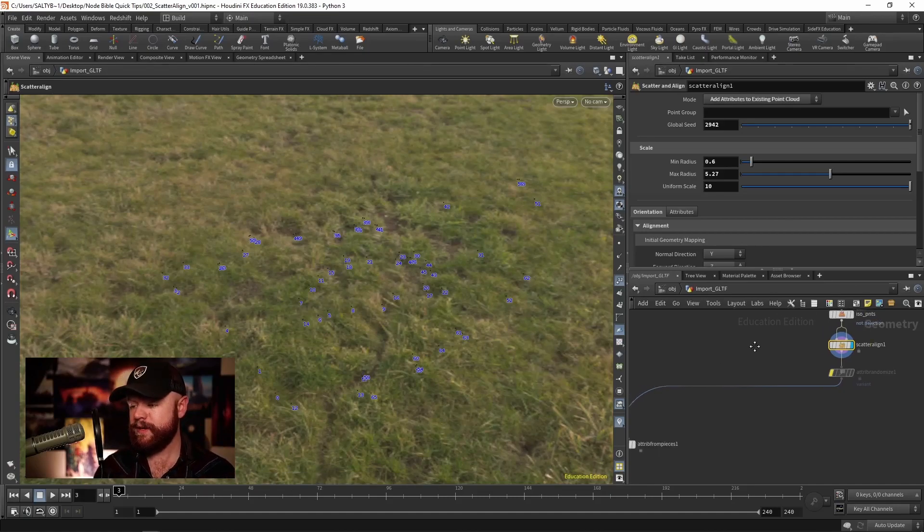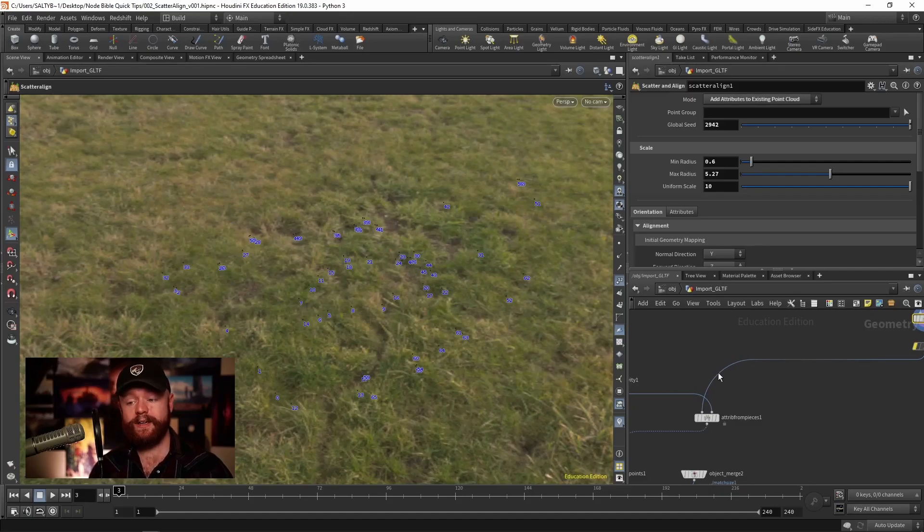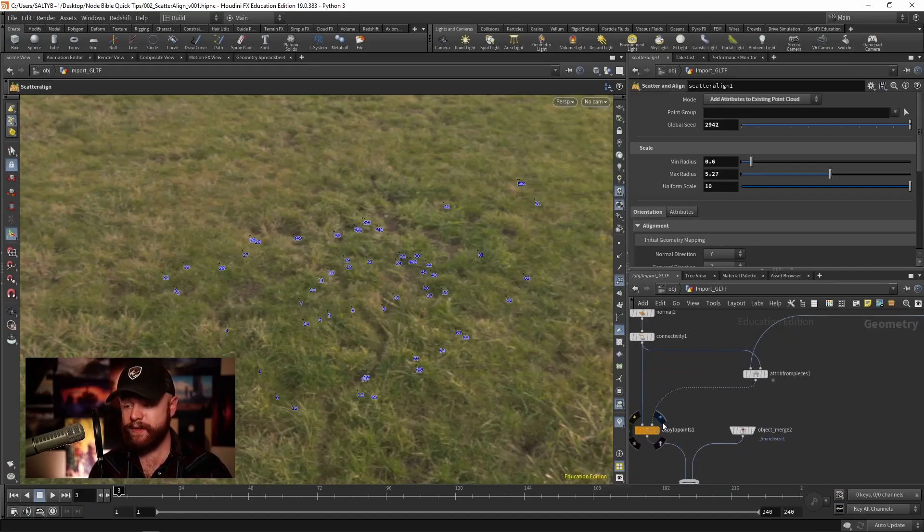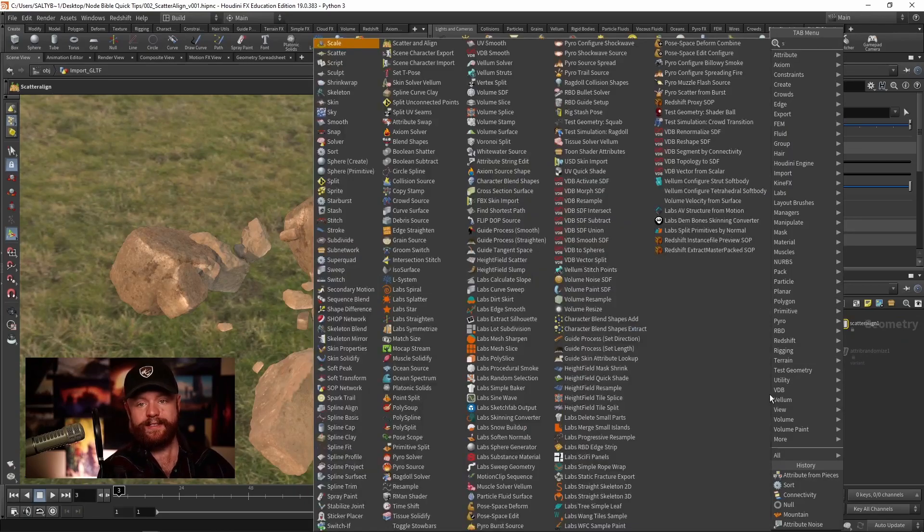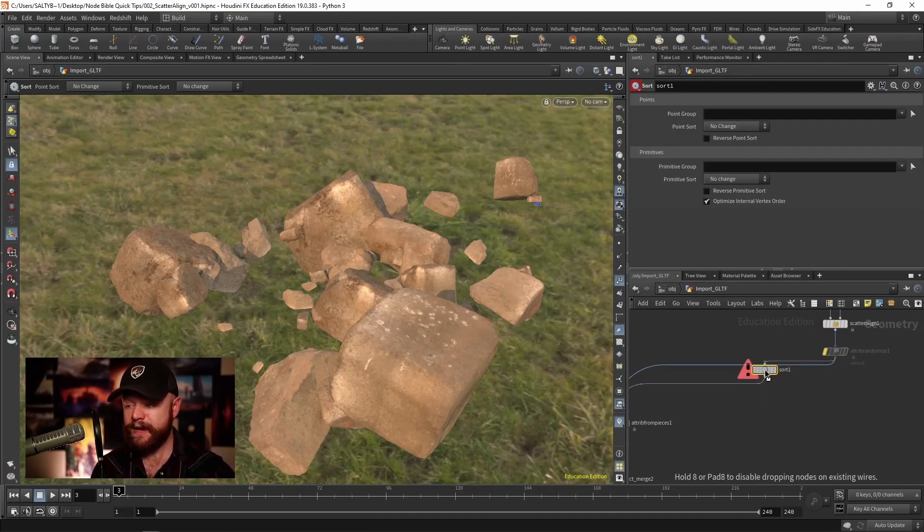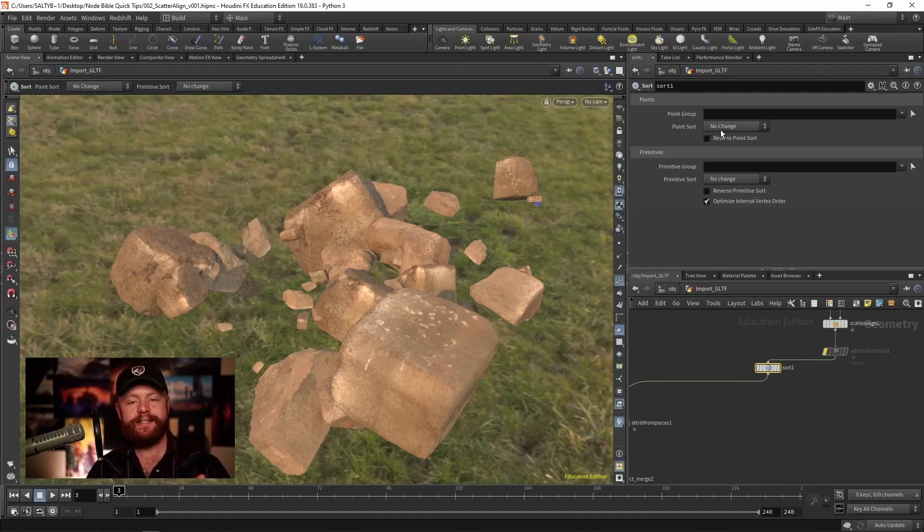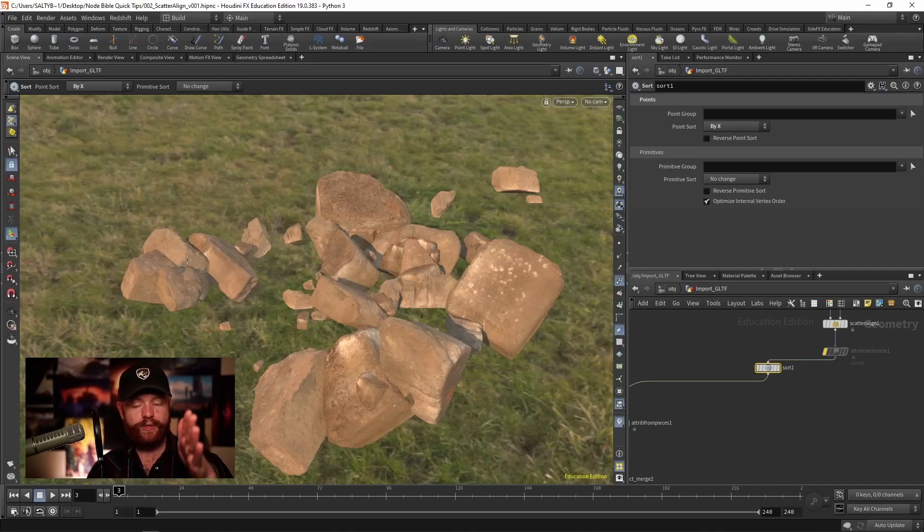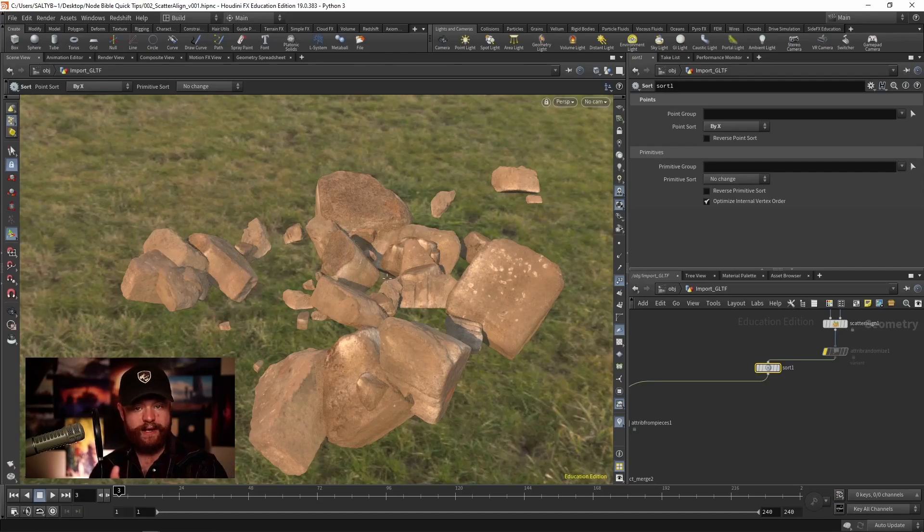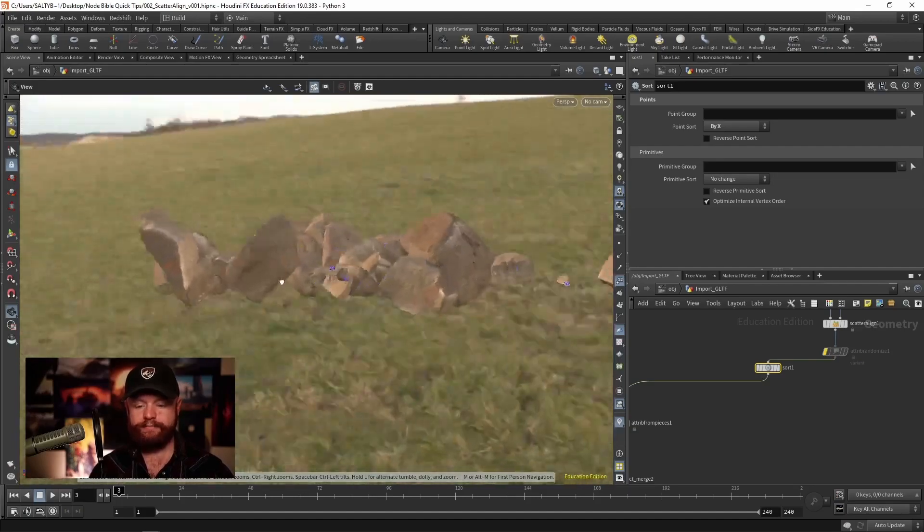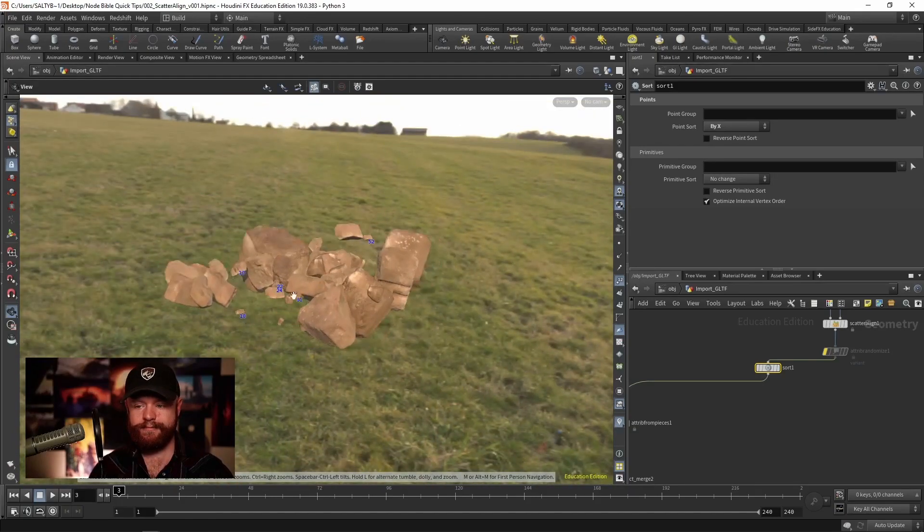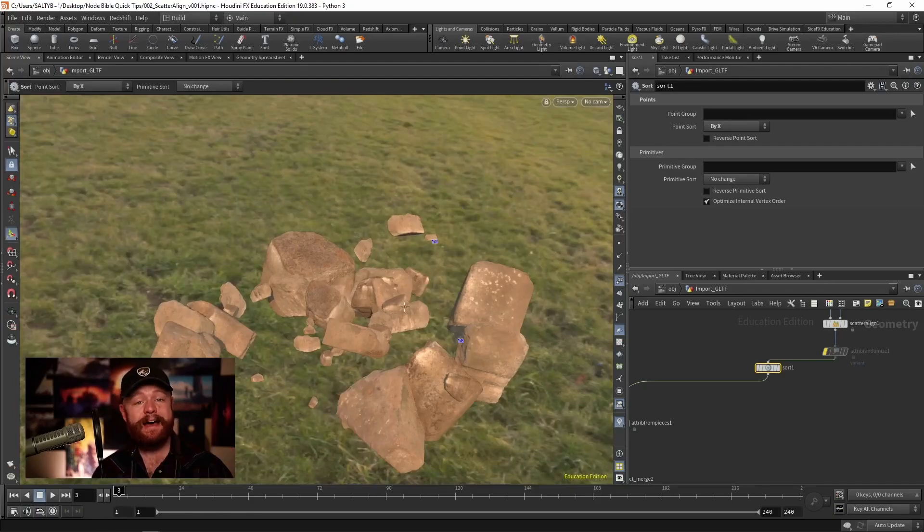If you want to change the distribution of, let's say, the cycles mode here, all you need to do is set down a sort SOP and you can have very specific control over how the point IDs are set up. So if I say by X, now as we can see the numbers start at the left at zero and then they go up from left to right if we look at it from this direction right here.